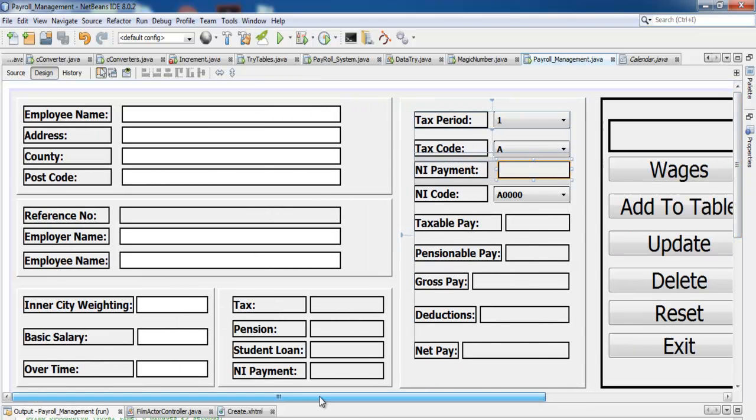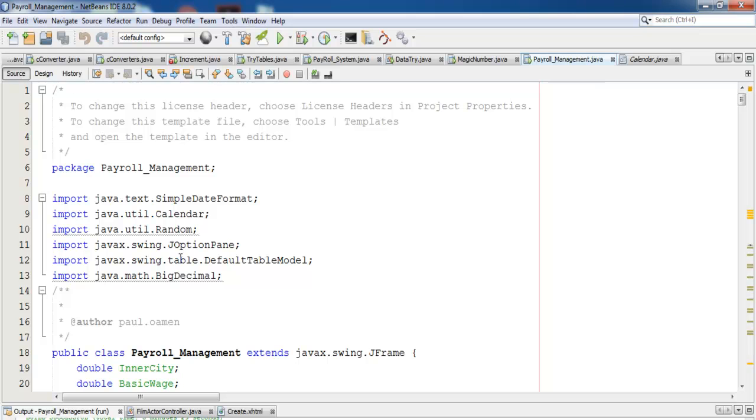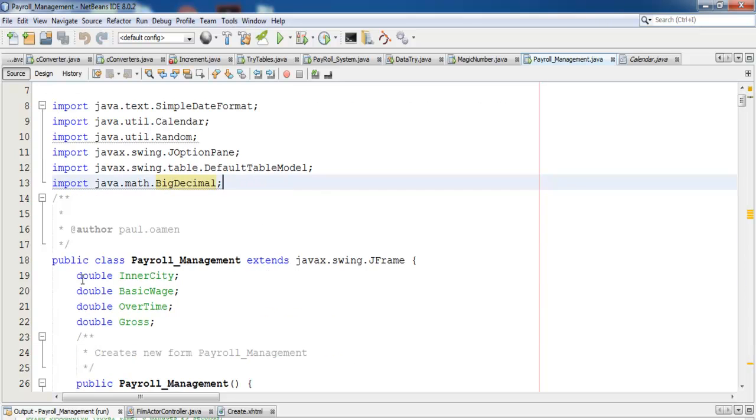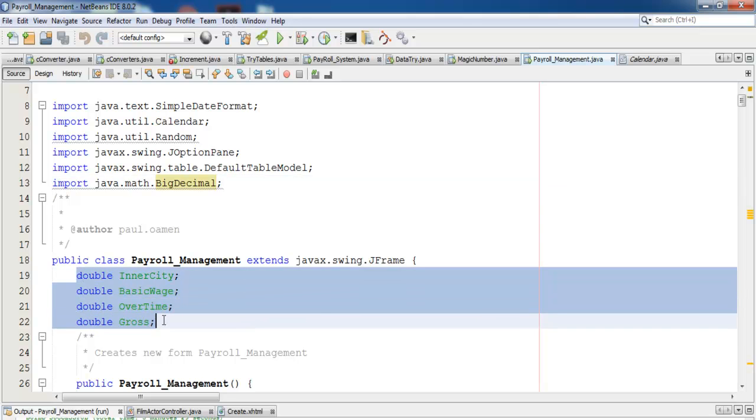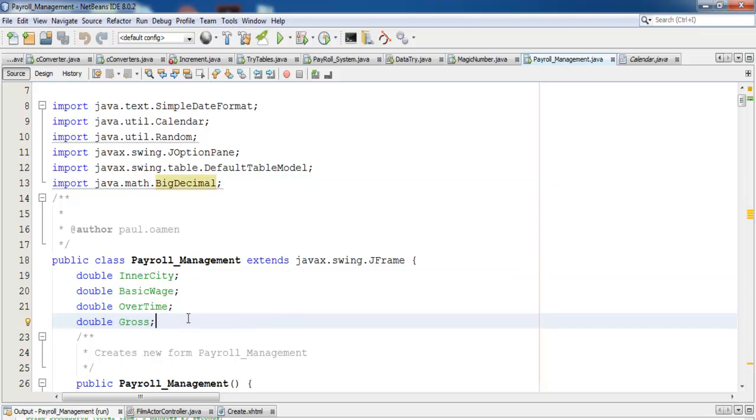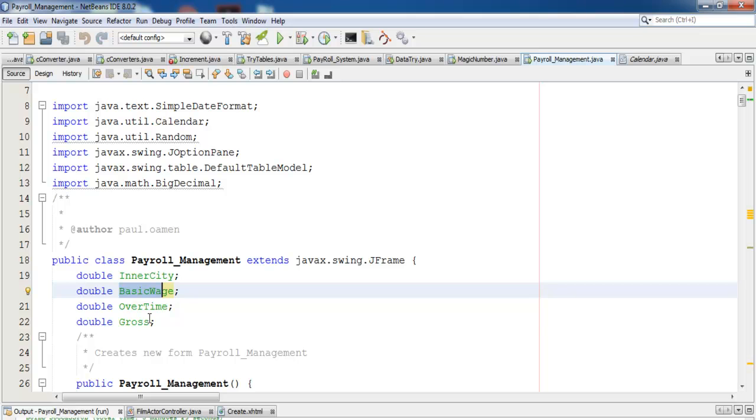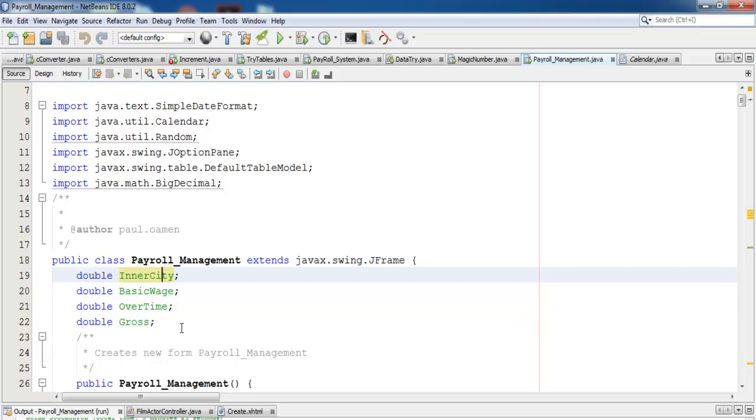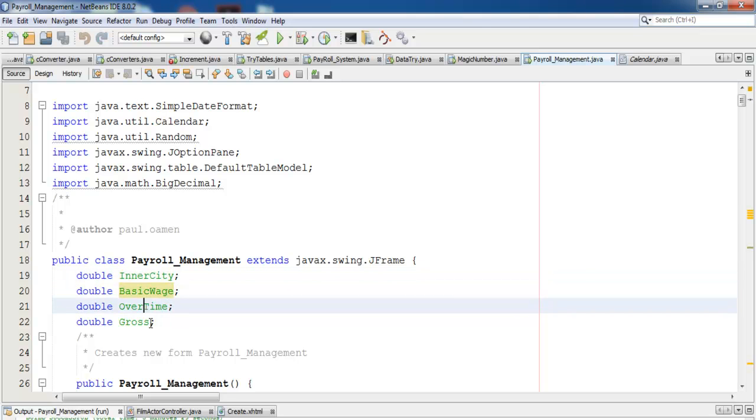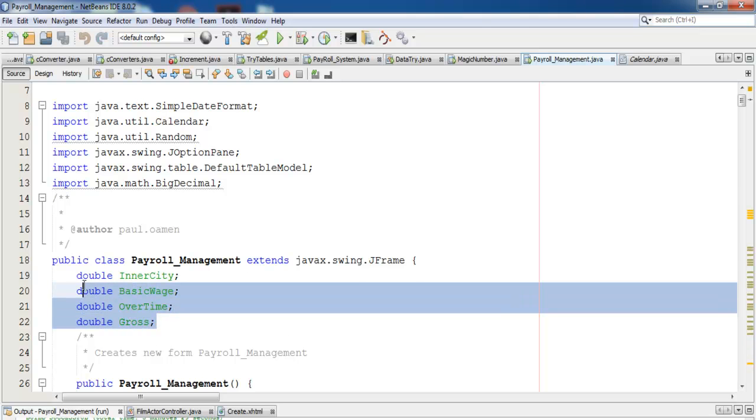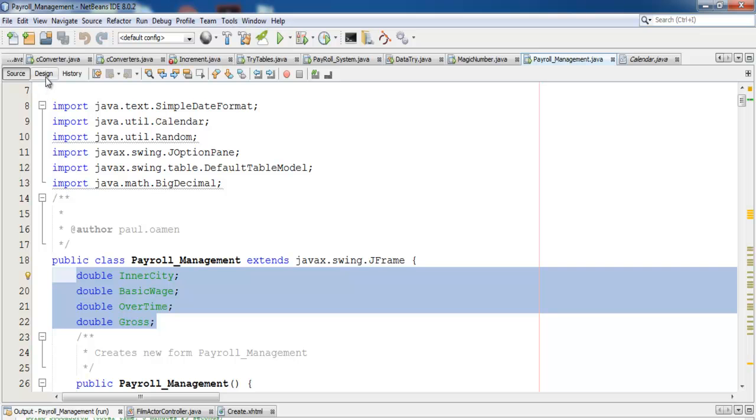The next thing I'm going to do is declare a couple of variables, which I've already done. Before that, I've imported Math dot BigDecimal. Here are the variables that I intend to use. These are the global variables for inner city basic wage, overtime, and gross pay. I'll start by double-clicking on the wage.